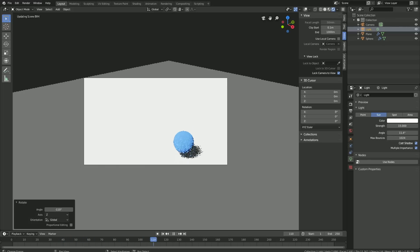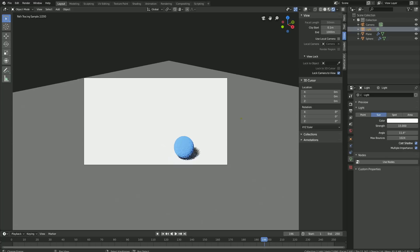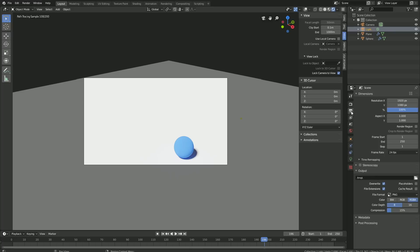Now the next step of this tutorial is to get into the output settings for the file and render. Go to the output settings, and then let's change the frame rate to 30.